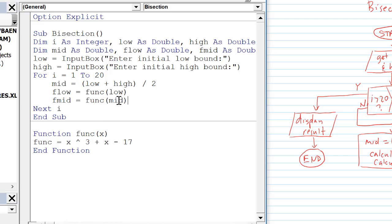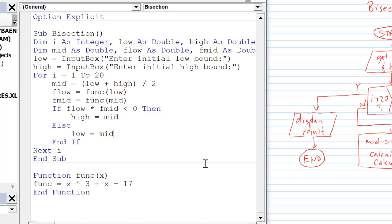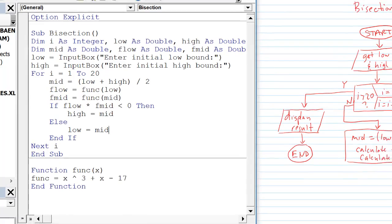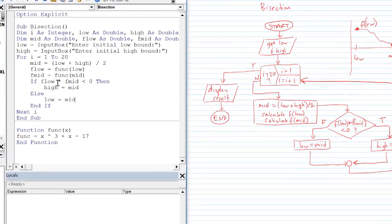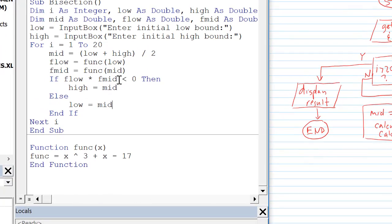And then I can easily calculate f low and f mid by using that function that I defined down here. Implementing low and mid as the argument. And finally I've implemented my two-way if then.